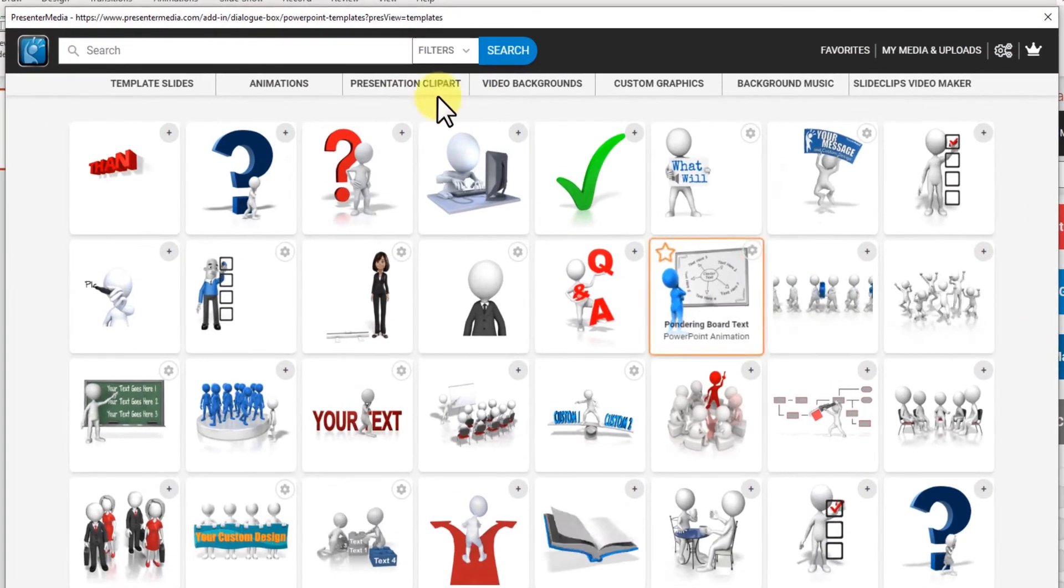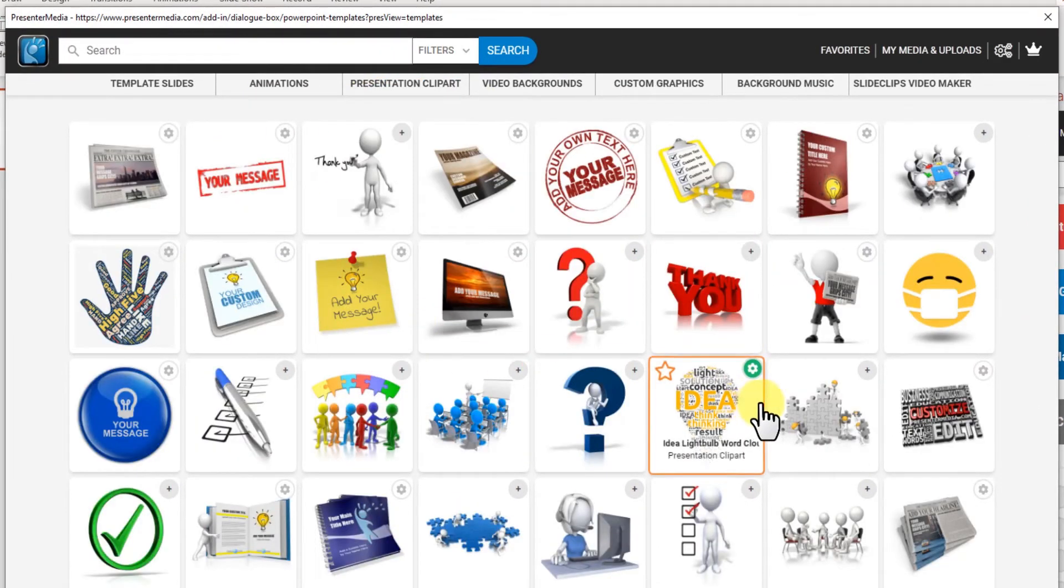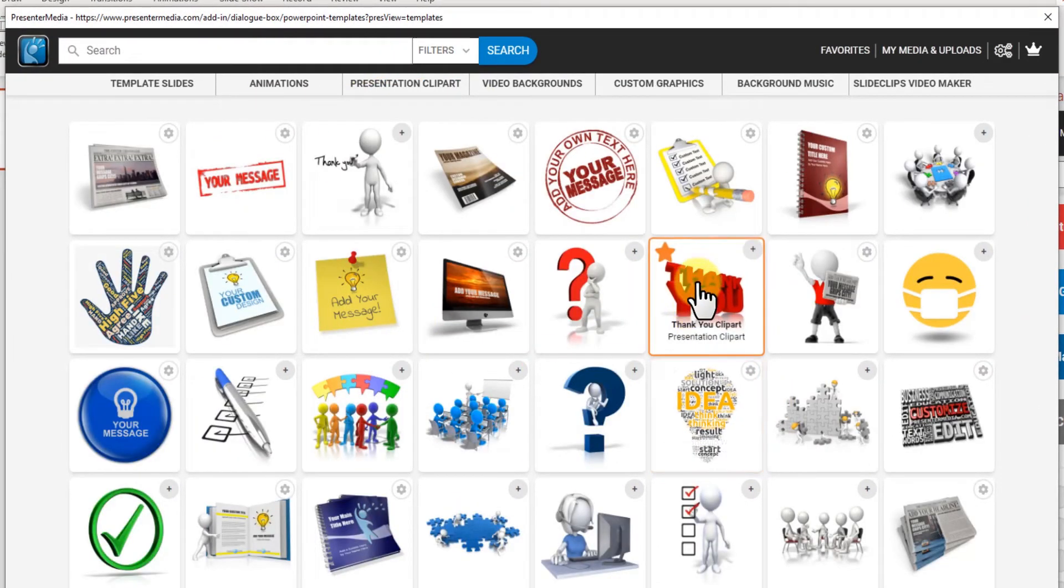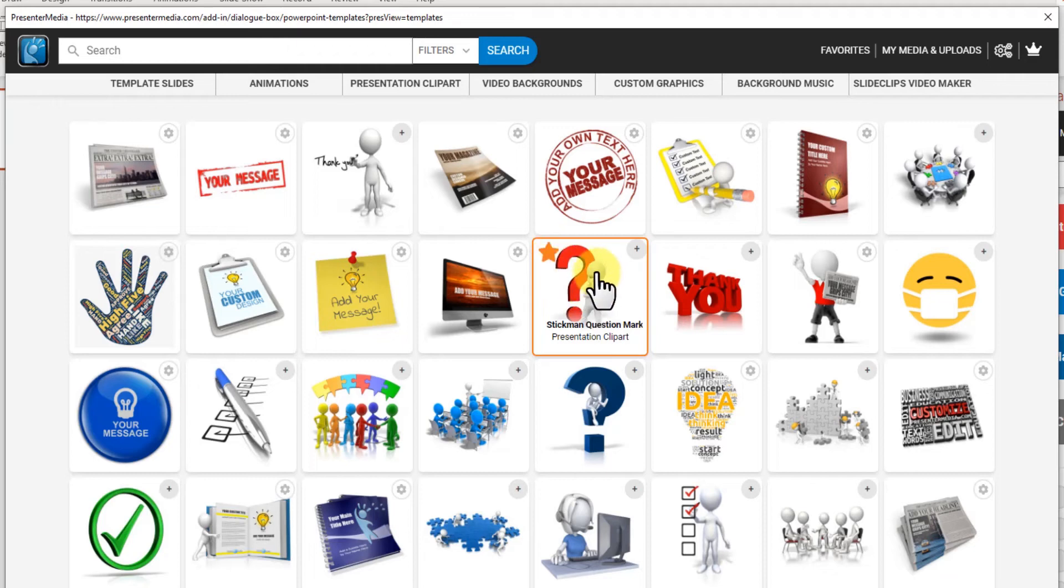Let's keep going on to presentation clip art. If you want to customize or just modify the colors of a regular animation or clip art, you just click on the thumbnail.